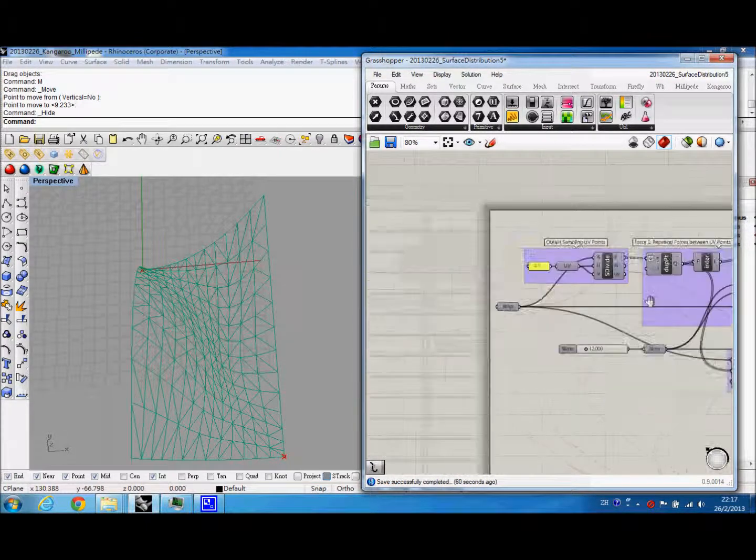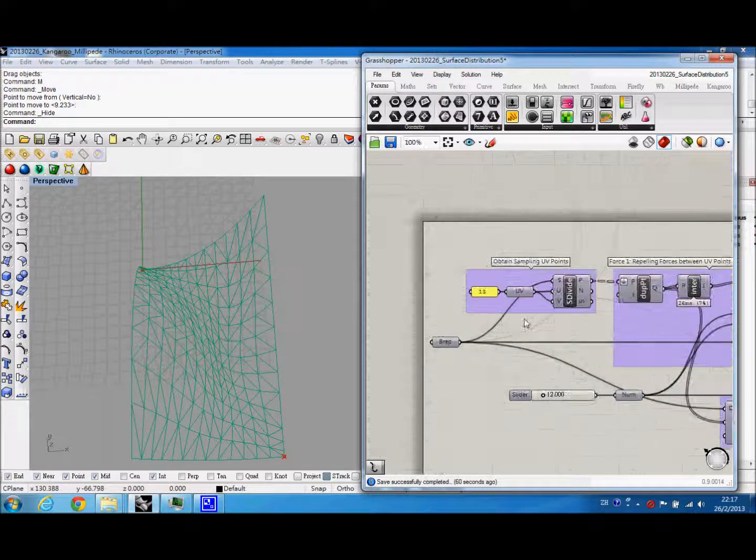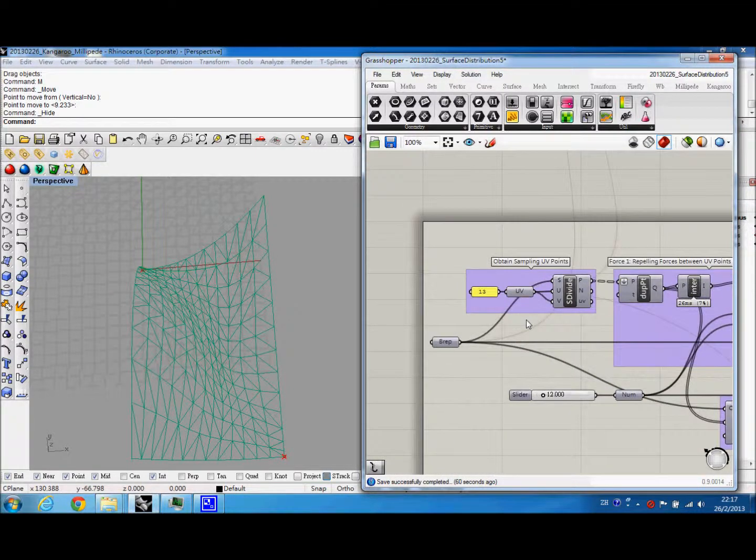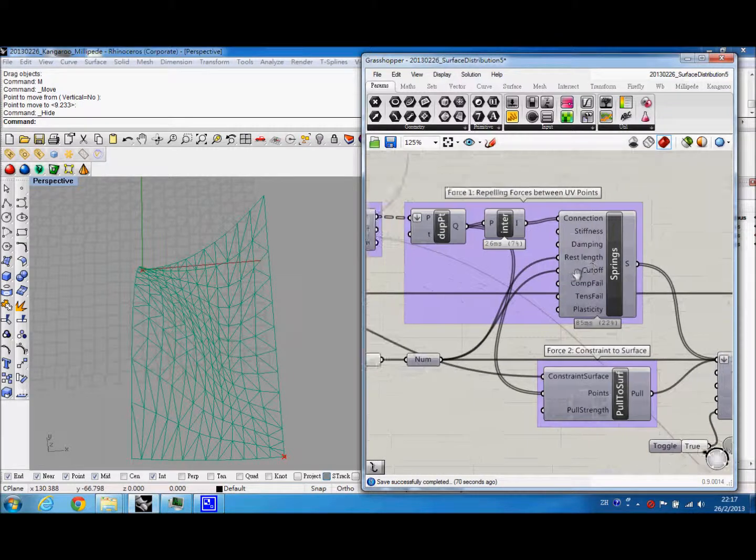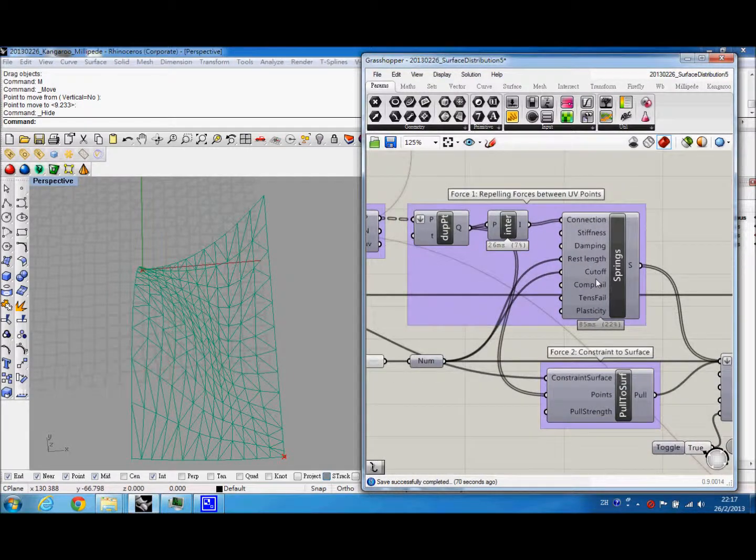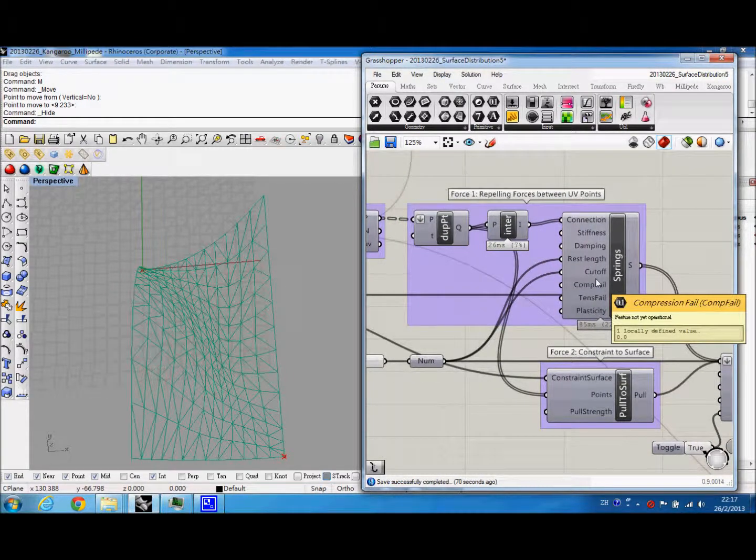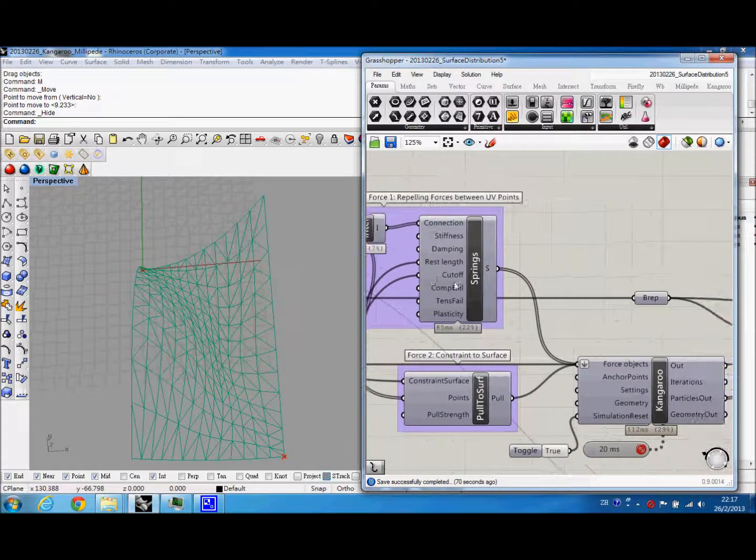So in the script, we start with sampling points, and then we set up two forces. First, the repelling force between UV points, and second, the constraint to surface.